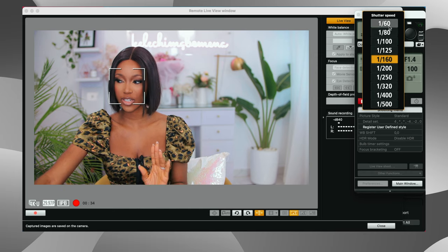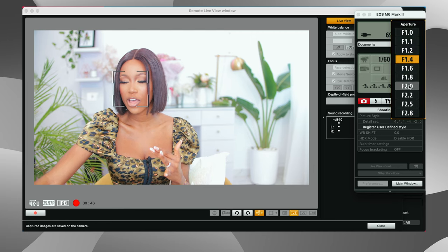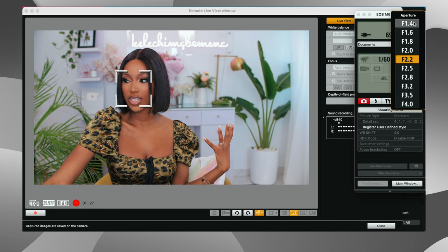For shutter speed, the rule is to double your frame rate. Because I'm filming at 30 frames per second, my shutter speed should be at 1/60. With that shutter speed I can then play around with my f-stop — bringing it to about f/2.0 or f/2.2 to balance the exposure. However, since I like shooting at a low f-stop for more depth and a blurry background, I'll bring it back to f/1.4 and raise my shutter speed up to 1/160 — that's a perfect setup for me.